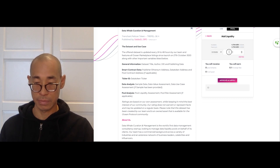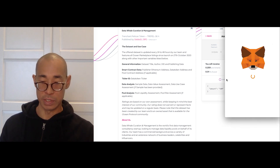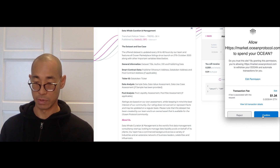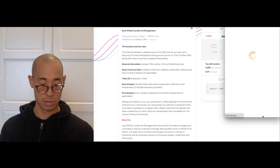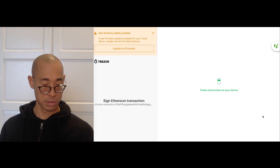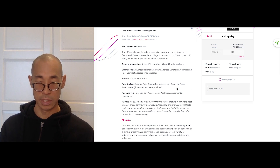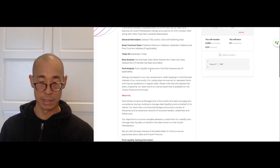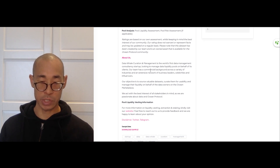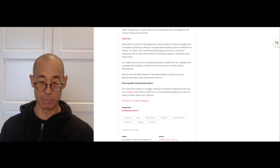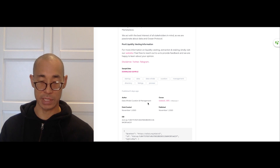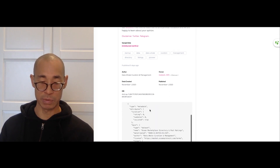Let's try to add some liquidity. We'll add 100 OCEAN — we'll approve it and supply it. The MetaMask comes up and then we'll confirm that. While we're waiting for MetaMask, you can see the dataset information, how it's been created. You can see information about the publisher, as well as some additional information about the pool liquidity and the vesting terms that the publisher has agreed to. You have disclaimers, Twitter and Telegram, and then you have the ability to download a sample. And then you have some tombstone information.